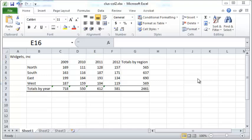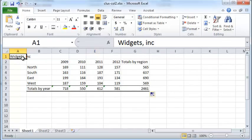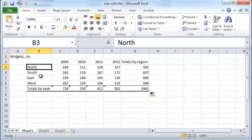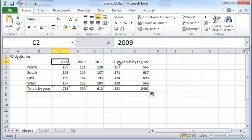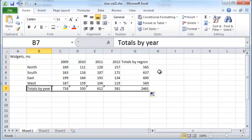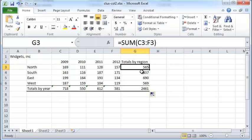Let's say you have this data set here — WidgetSync — and you have a bunch of data about sales in various different regions and across different years. I've also done some totals here, by region and by year.